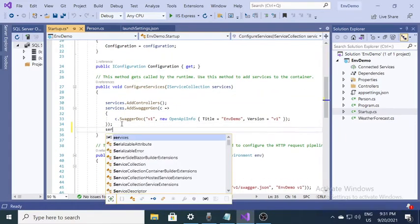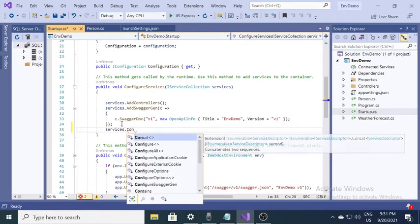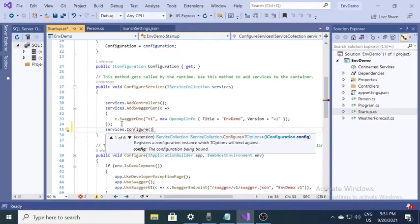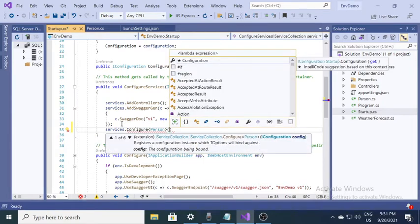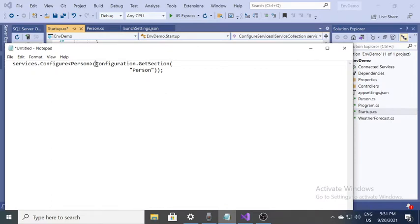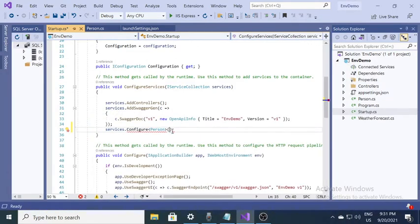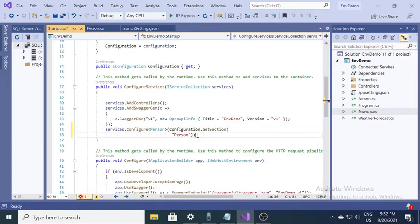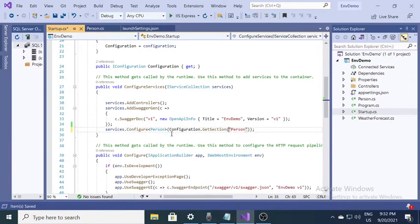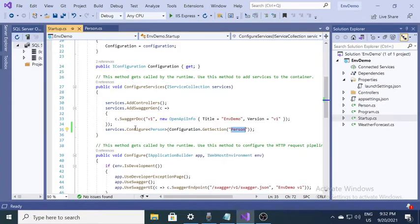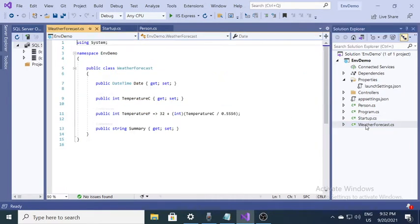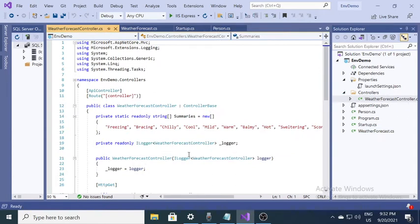Next, in the Startup.cs file, inside the ConfigureServices method, we need to configure the Person class. We reference Configuration.GetSection("Person") — here 'Person' is the first-level hierarchical value. Because the environment variable prefix matches the class name, the mapping will work correctly.